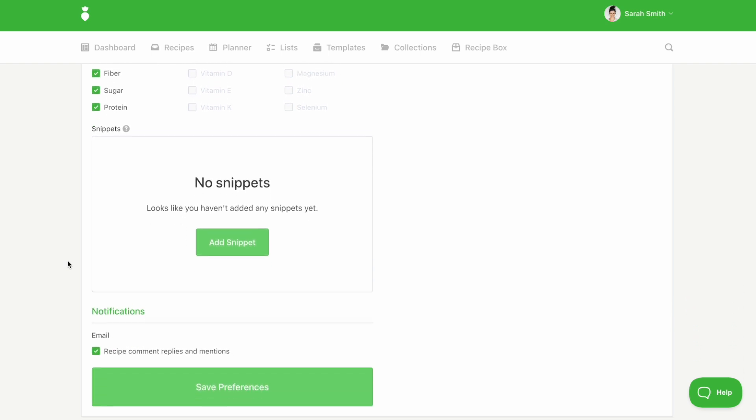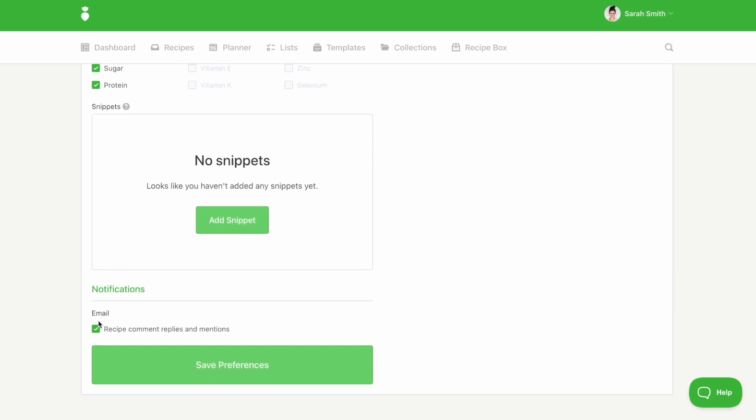Scroll down to set your notification preferences for recipe replies and comments. When you are finished making your selections, remember to click save.